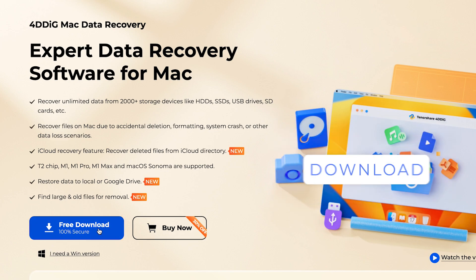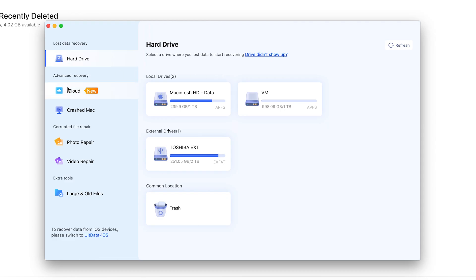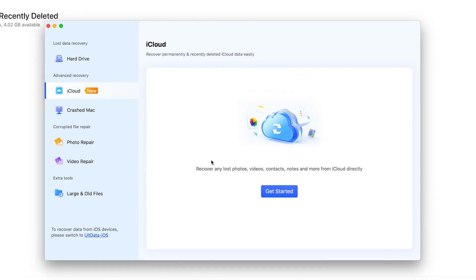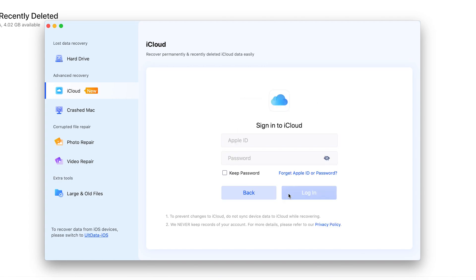Just get 4DDiG from the link below. Launch it on your computer. Select iCloud. Sign in with your iCloud account.